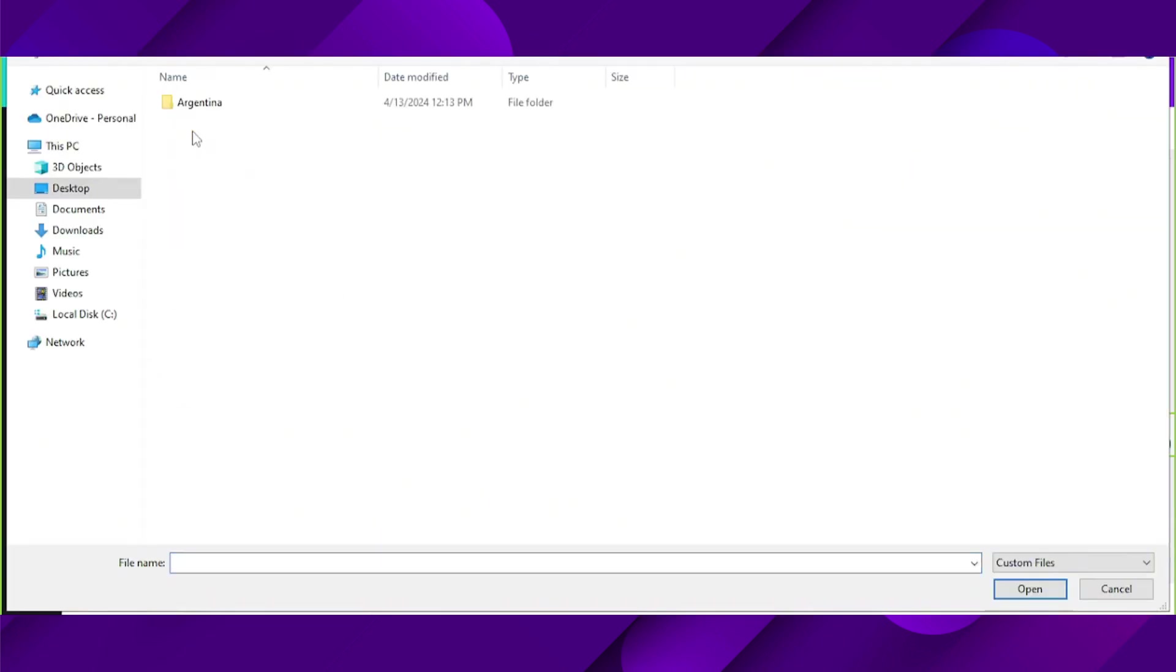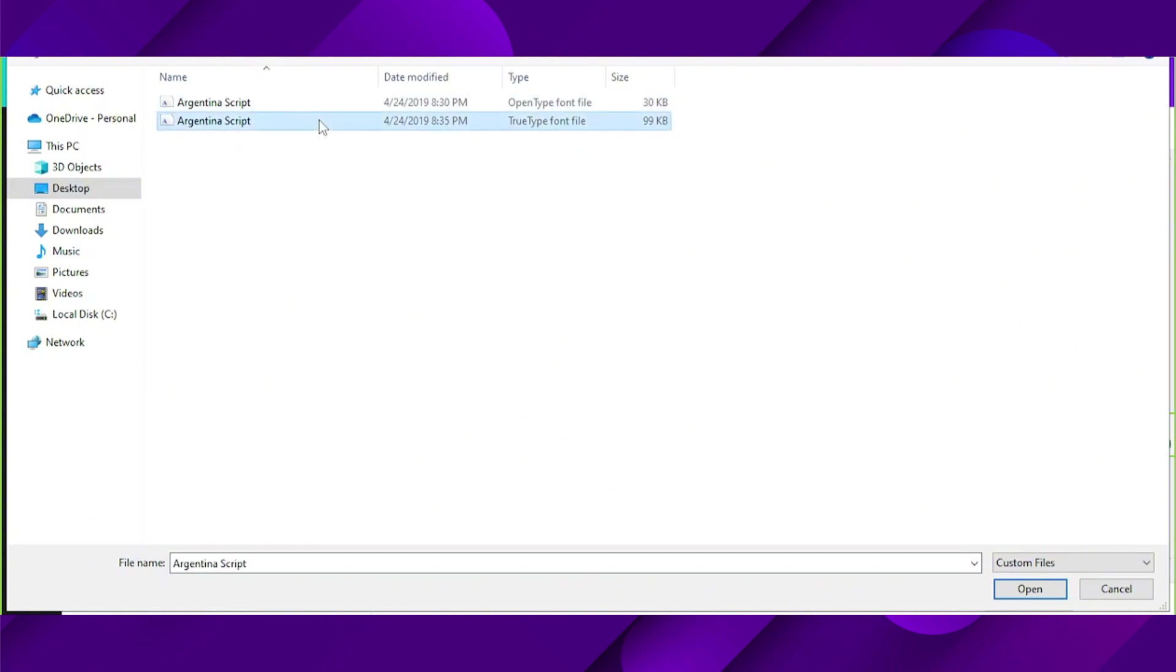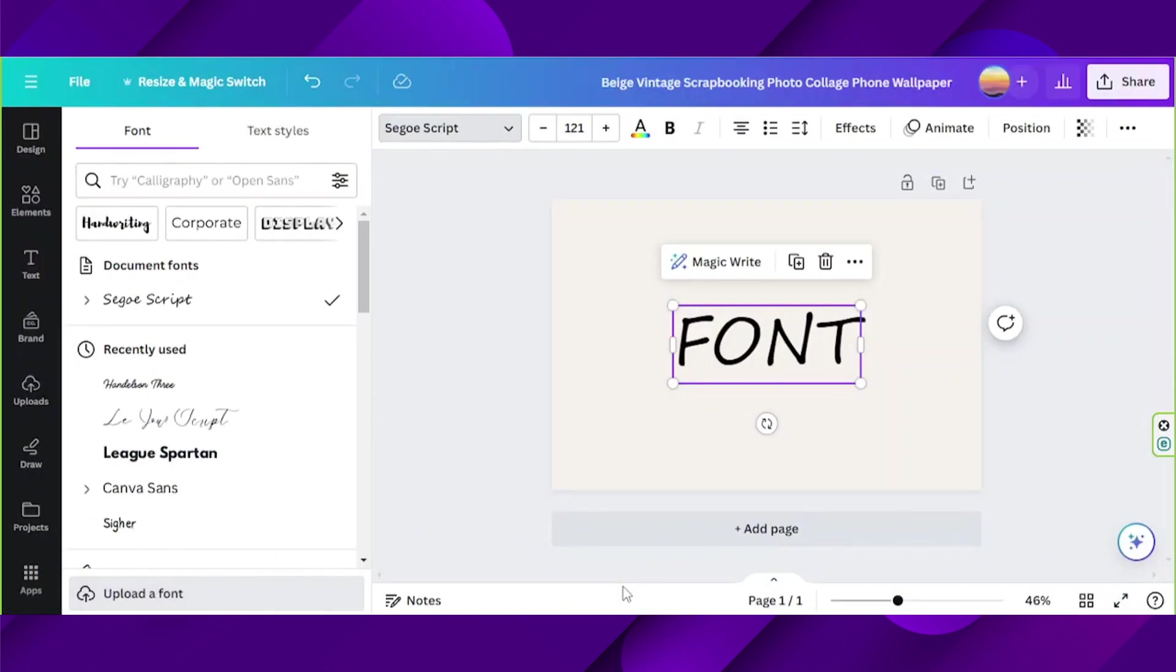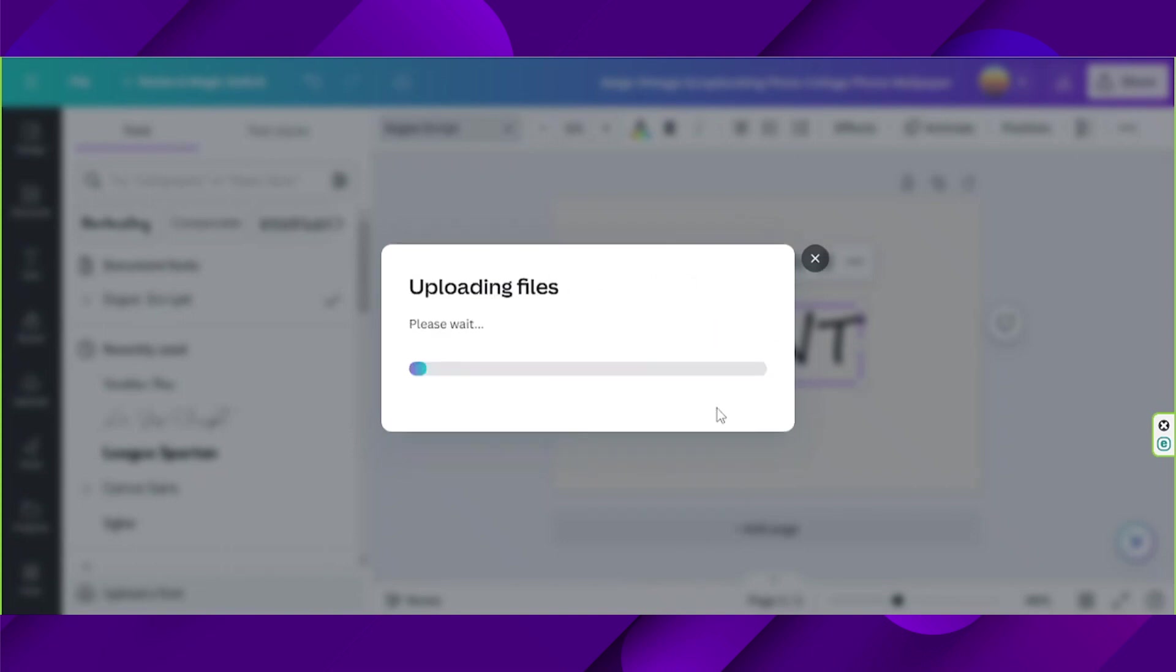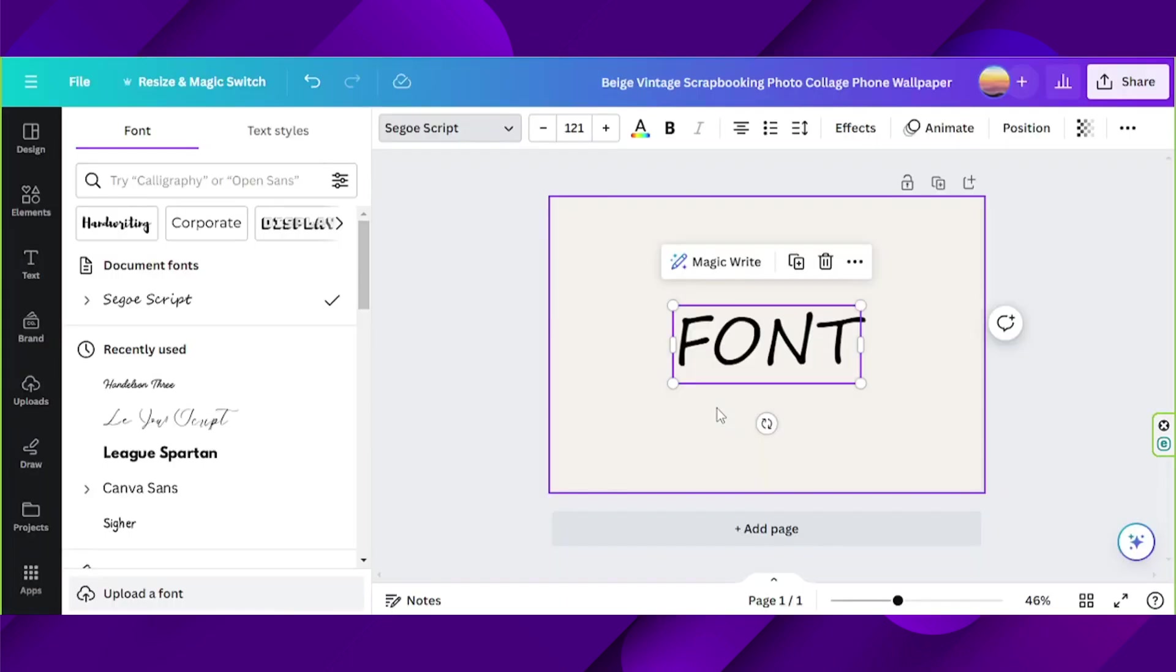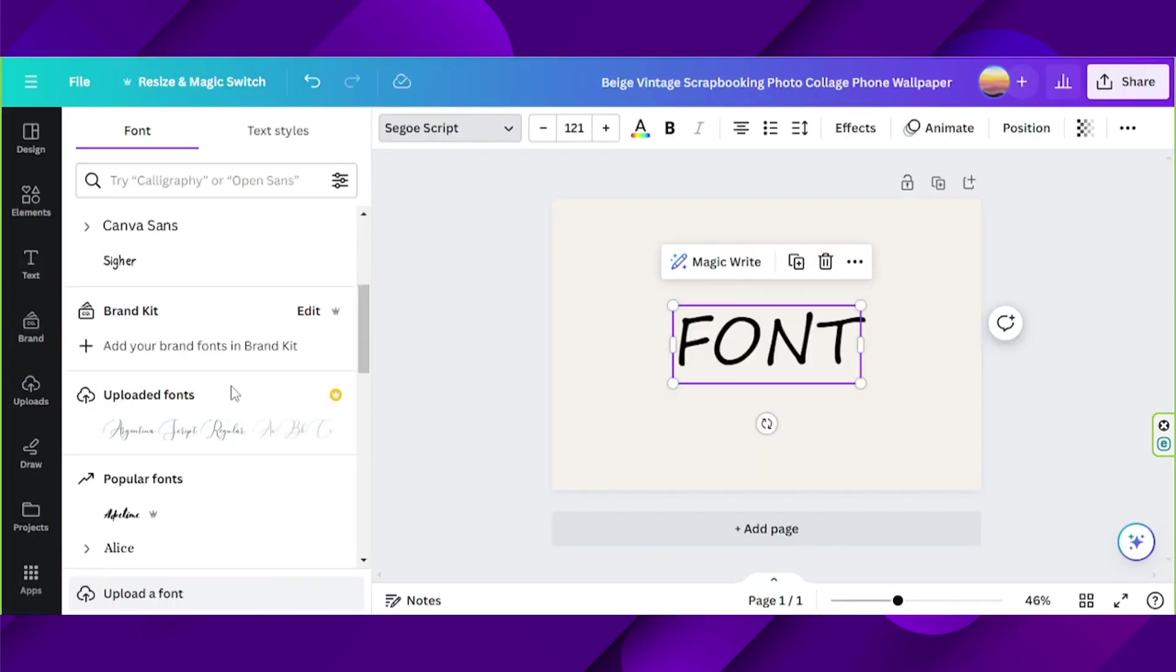Select your desired font. Select your font and click on open. And you can find your uploaded fonts right over here.